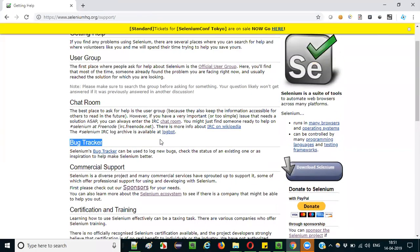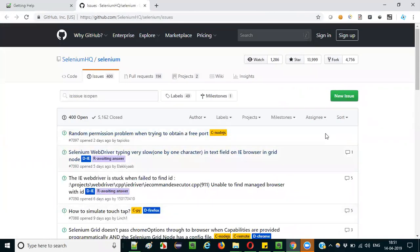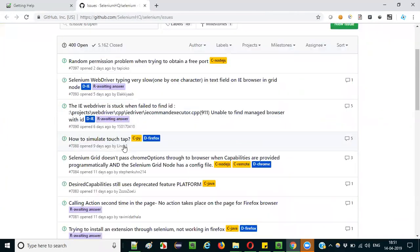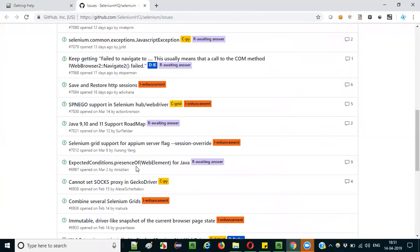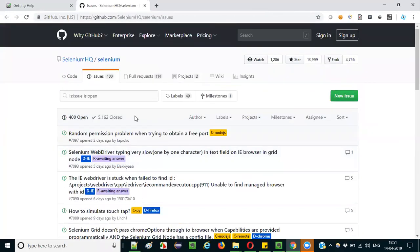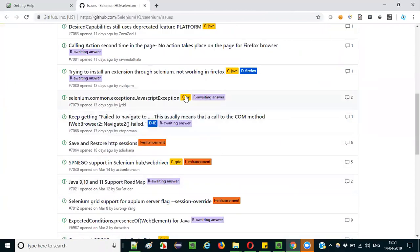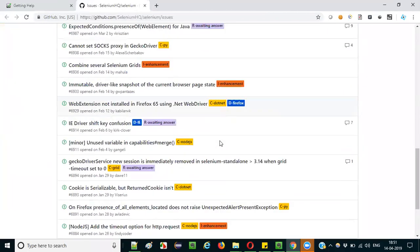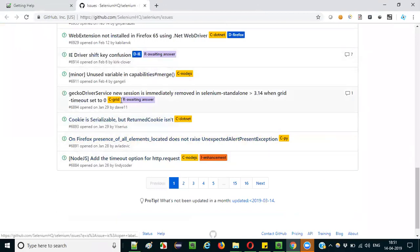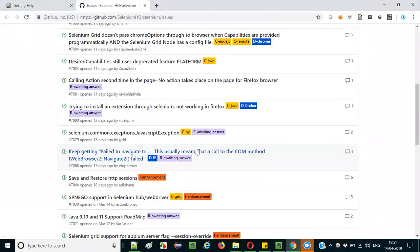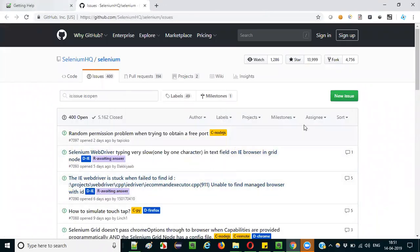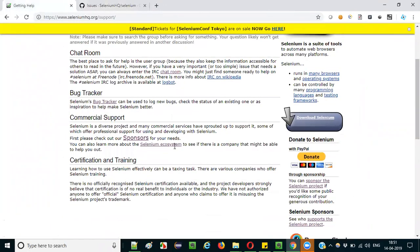If you find any issue with any Selenium component, you can open the bug tracker on the support page and report new issues. You can also view existing issues that others have reported — issues related to different programming languages and aspects of Selenium. You can either report issues or browse through existing ones as needed.